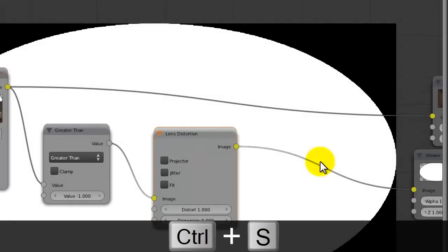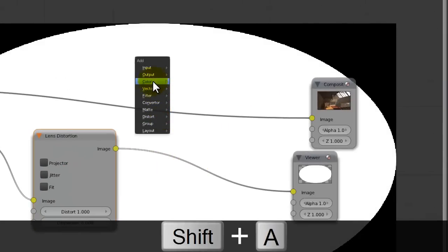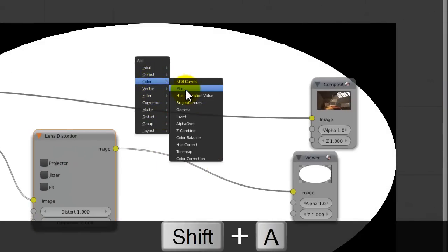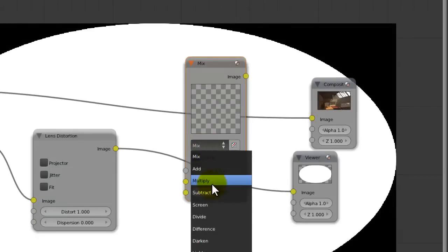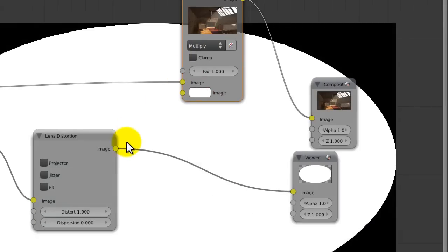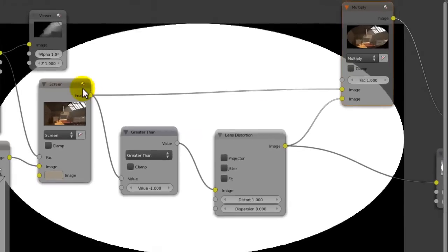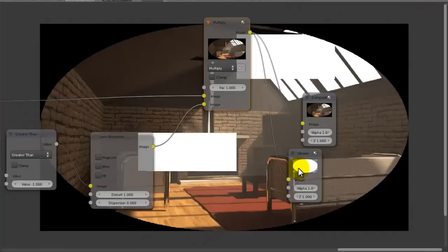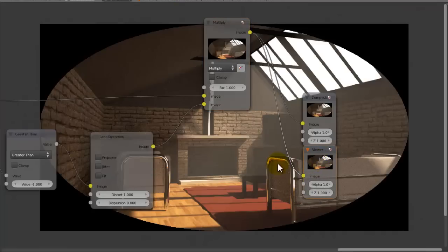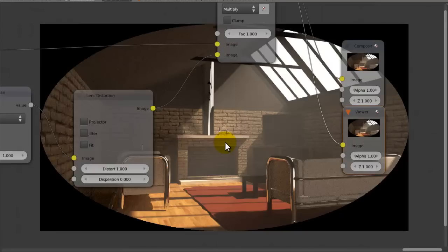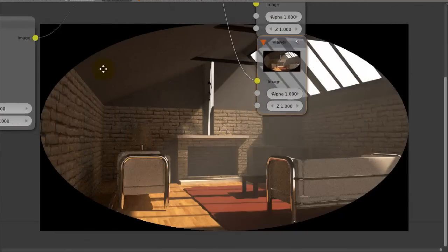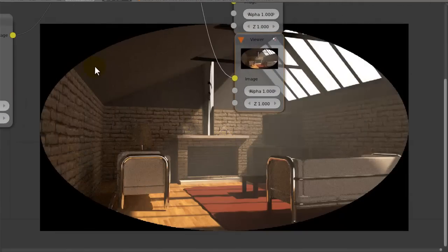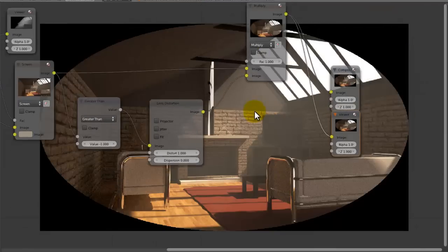So now we're gonna go to distort and add in a lens distortion node, and then set the distort all the way up to one. Now if we were to go to color mix, set this to multiply, and put this into the bottom, and our image into the top, and take a look at this, you will see now that we've got these black things in the corners, but it's looking kind of nasty.